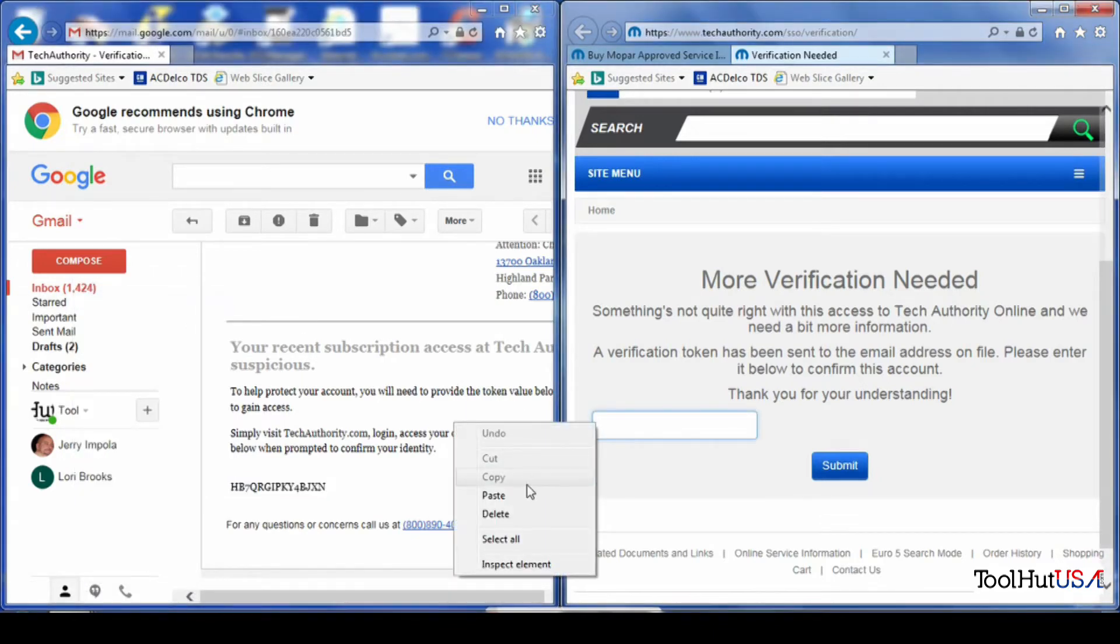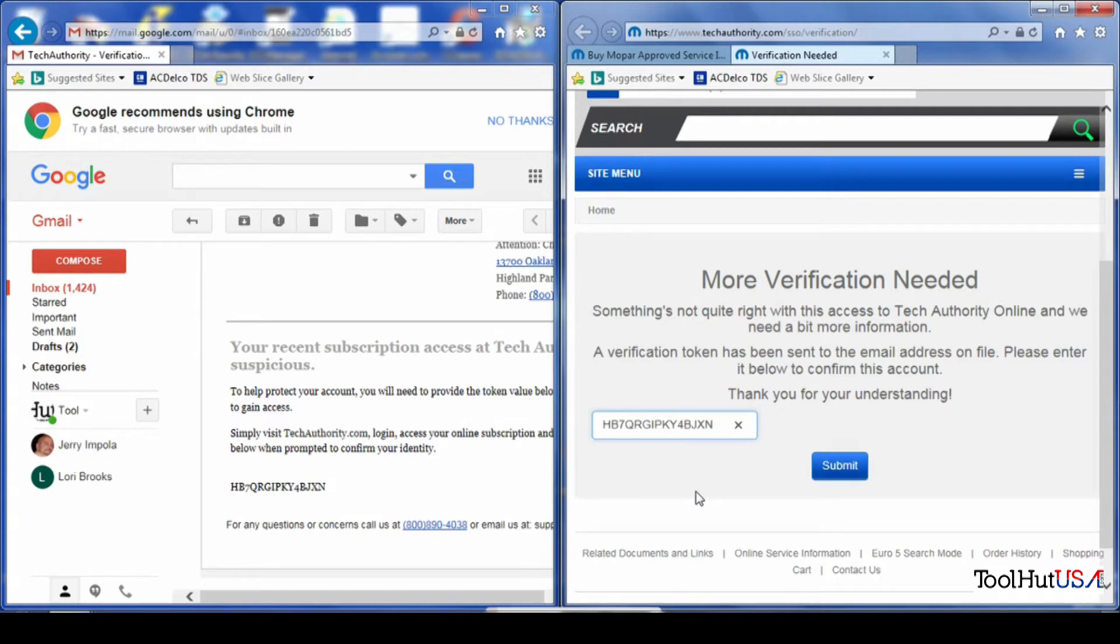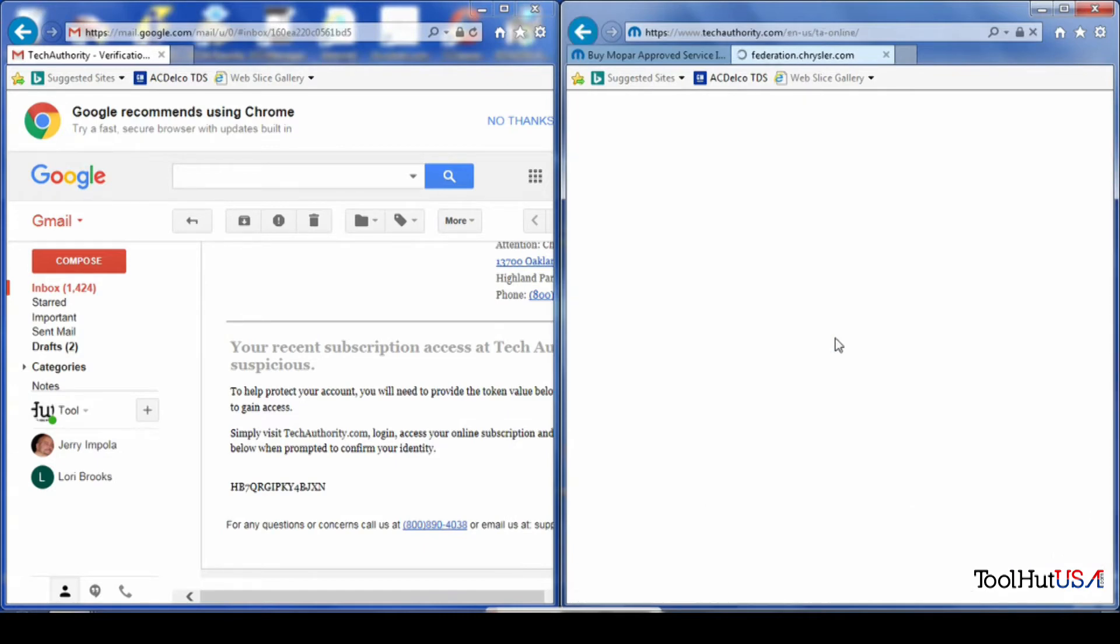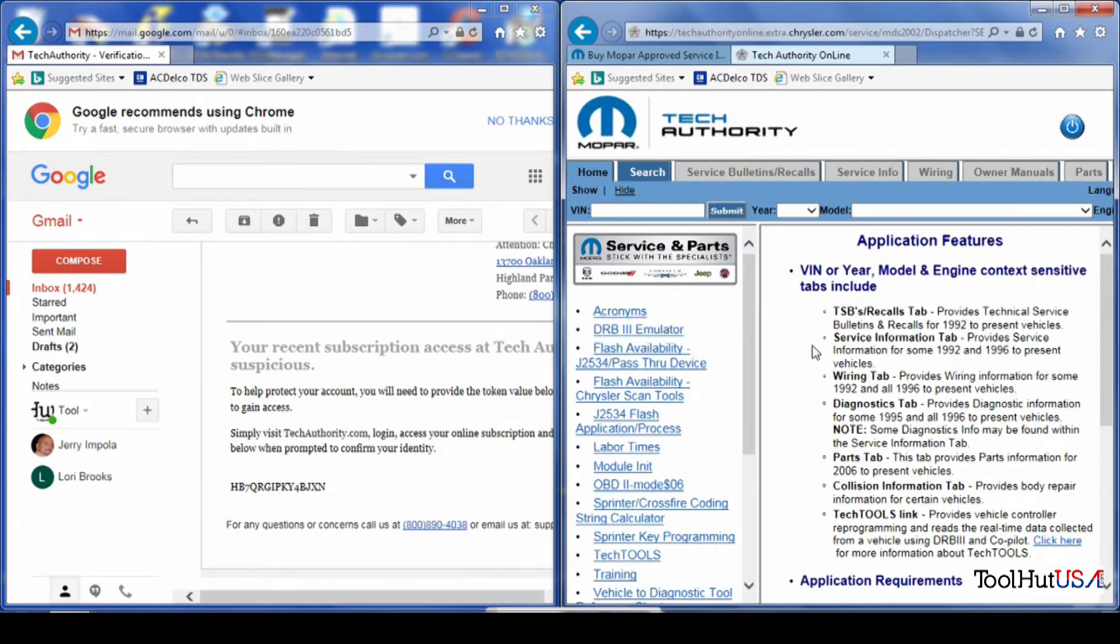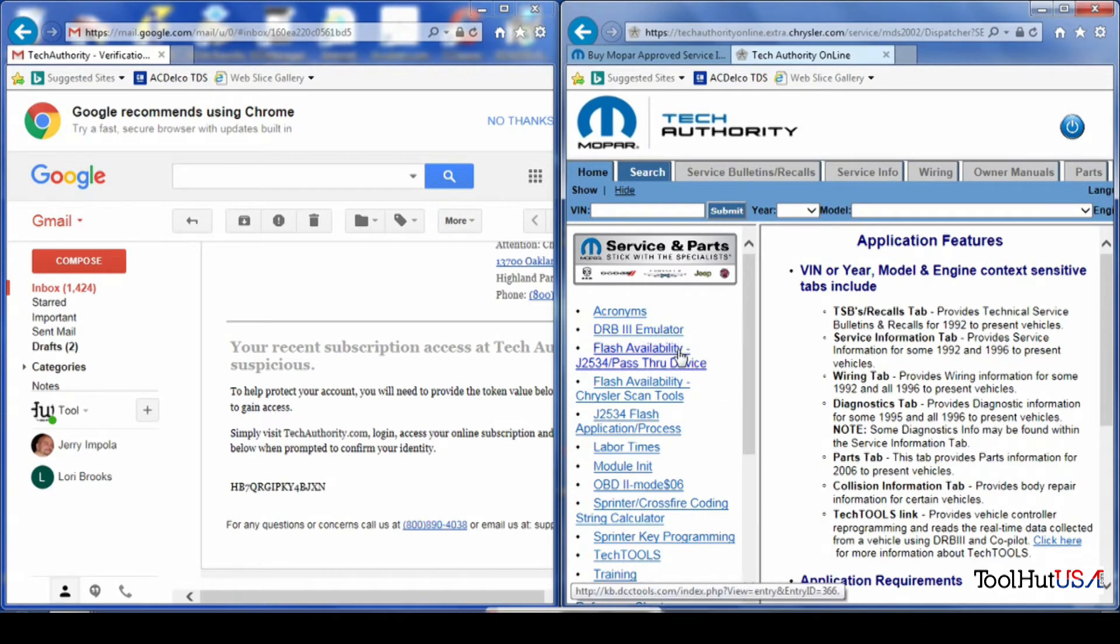You need to log in and Chrysler has started a procedure where you need to be emailed a token. You don't always need it, but sometimes you do.